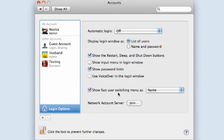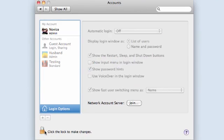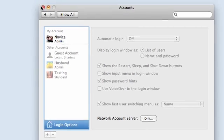So fast user switching is now set up. I can click the lock and exit out.